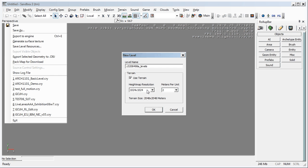You can see the height map resolution is 1024 by 1024. And the meters per unit at the moment is 2. I'm going to change that to 1. So that means my terrain size as you can see is just over a kilometer by a kilometer wide. Go OK.